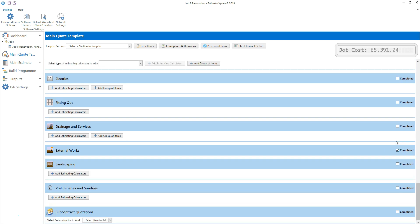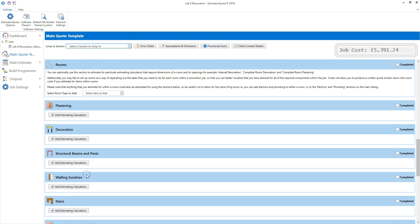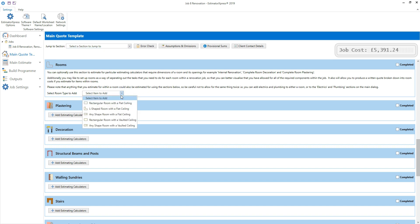Now I'm going to use the rooms section to add some room dimensions, ready to apply some renovation tasks to the room. Find the rooms section using the jump to section drop-down box. The rooms section allows you to estimate parts of the job where room dimensions are required — for example decoration, renovation, flooring and wall tiling. You can also use rooms to mentally separate out the tasks needed for each room. Start by selecting a room shape from the rooms drop-down box — choose from rectangular, L-shape and irregular configurations with flat or vaulted ceiling. I'm going to select a rectangular room with a flat ceiling.